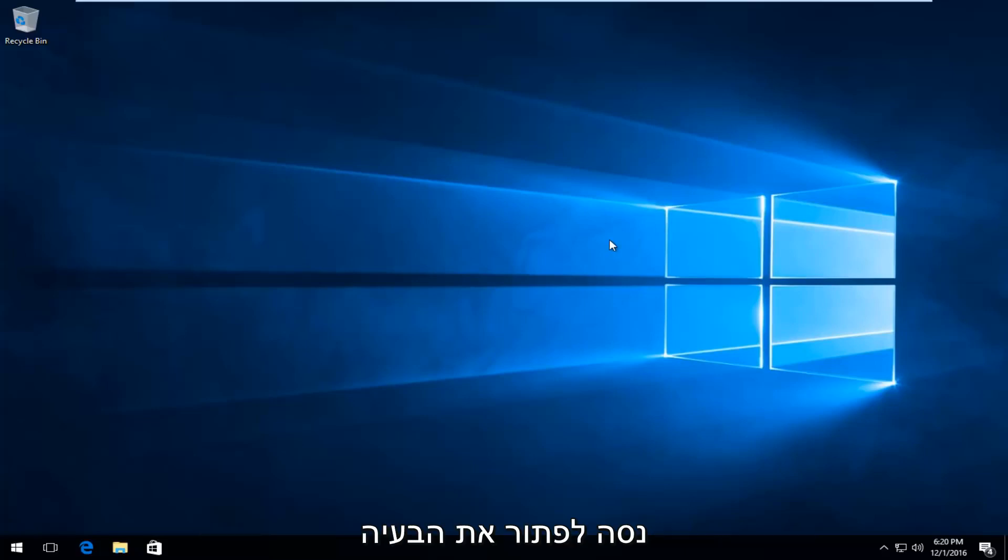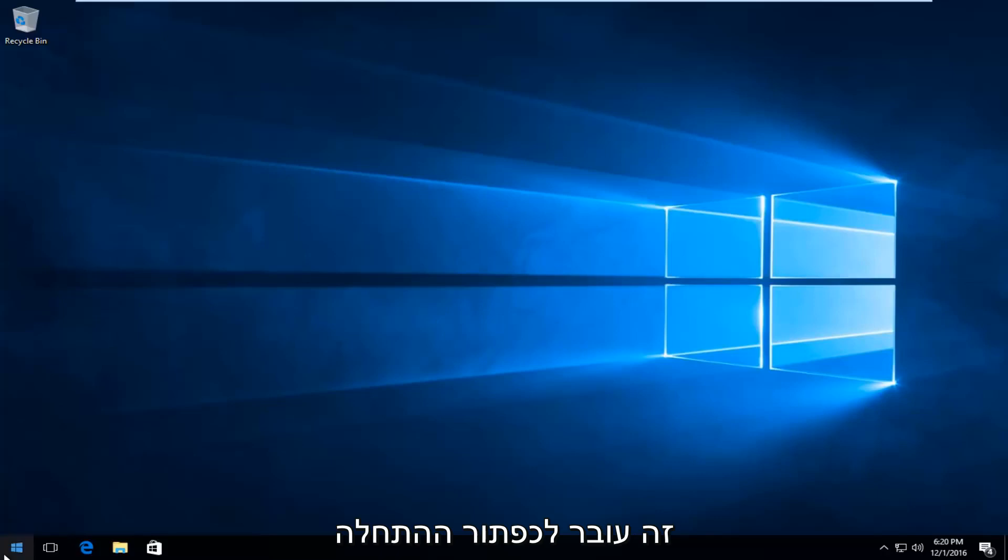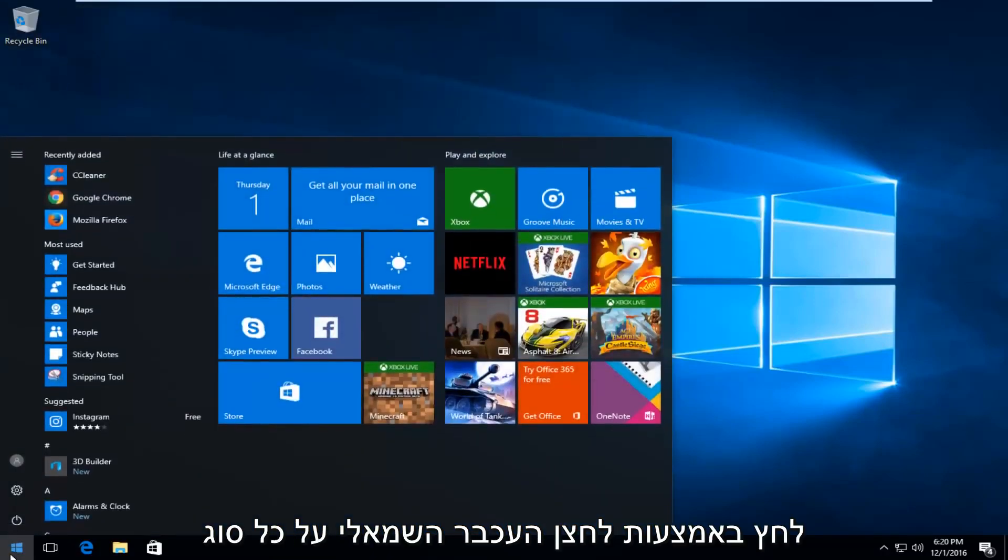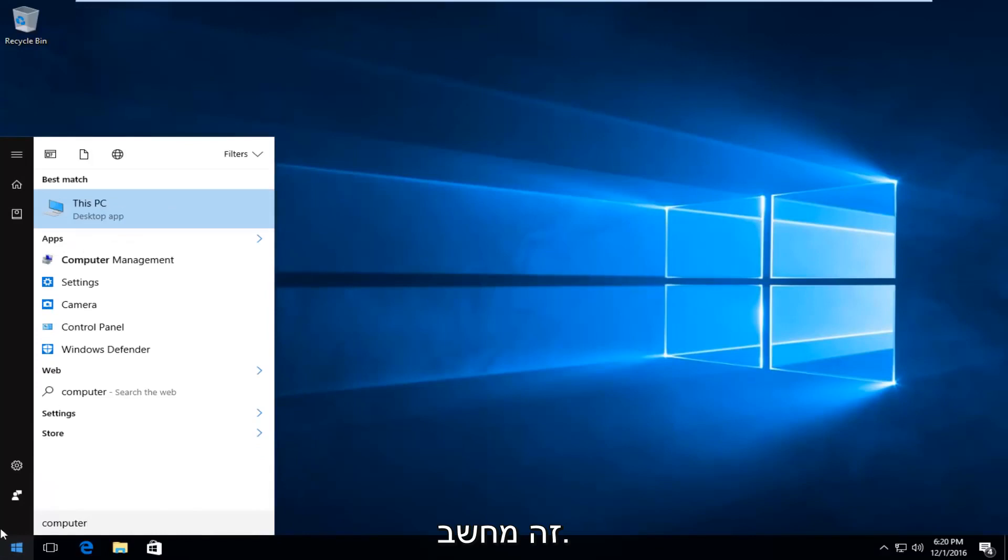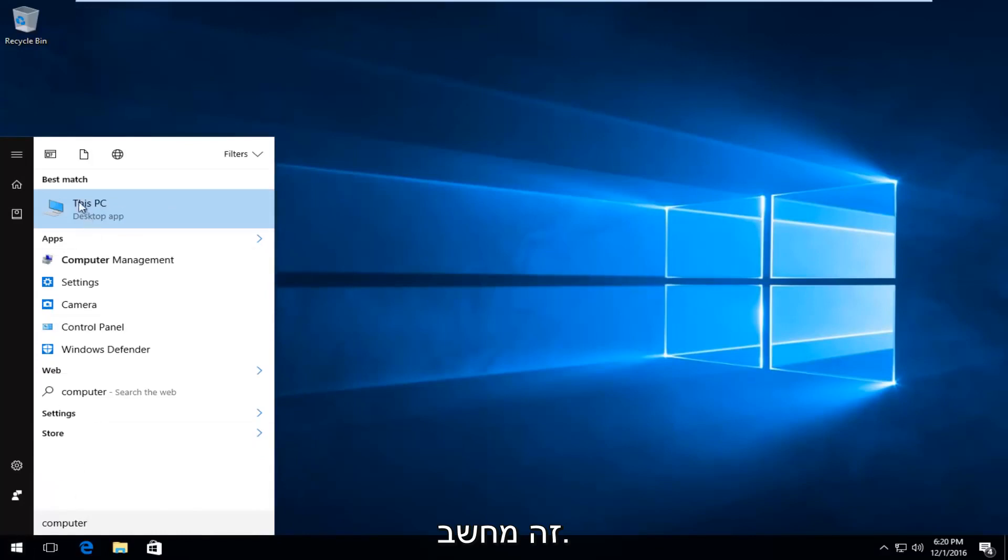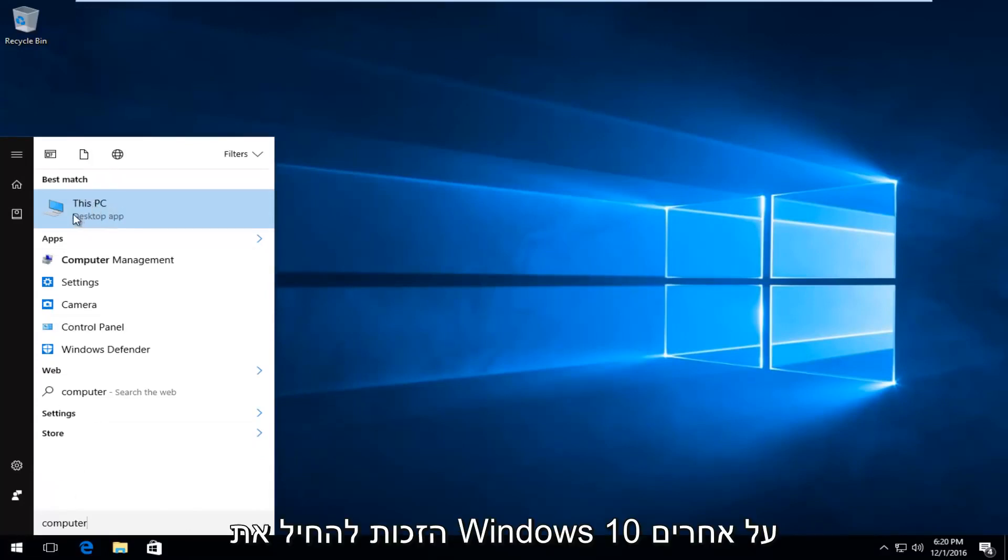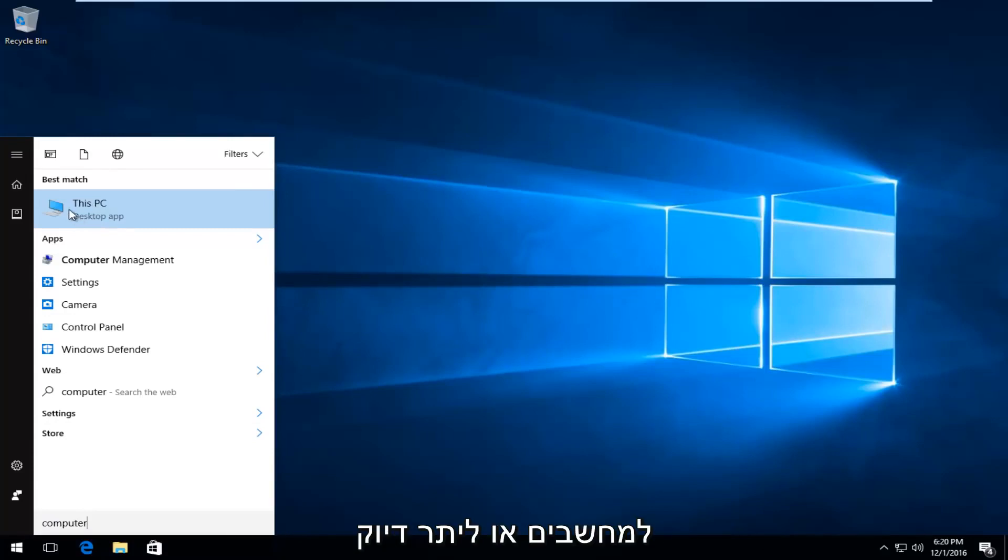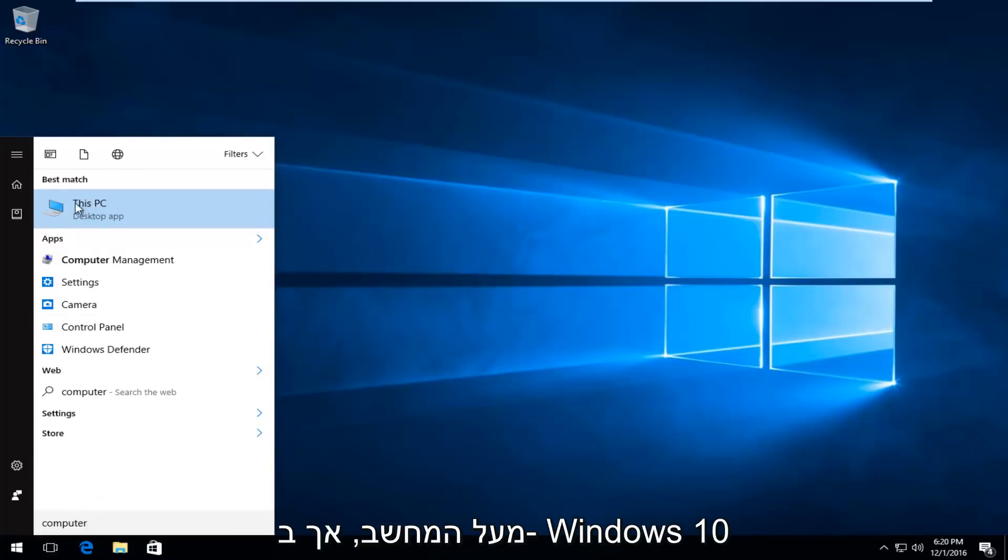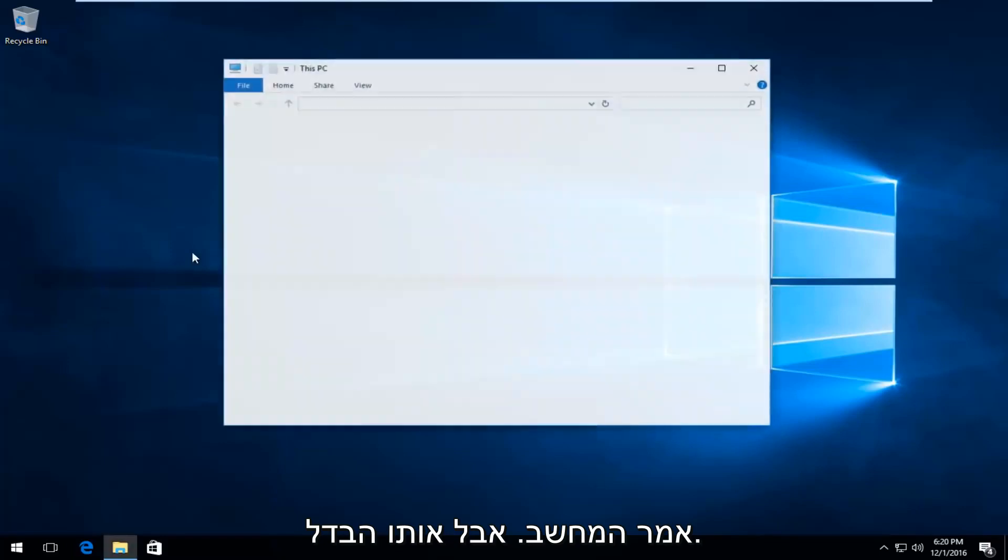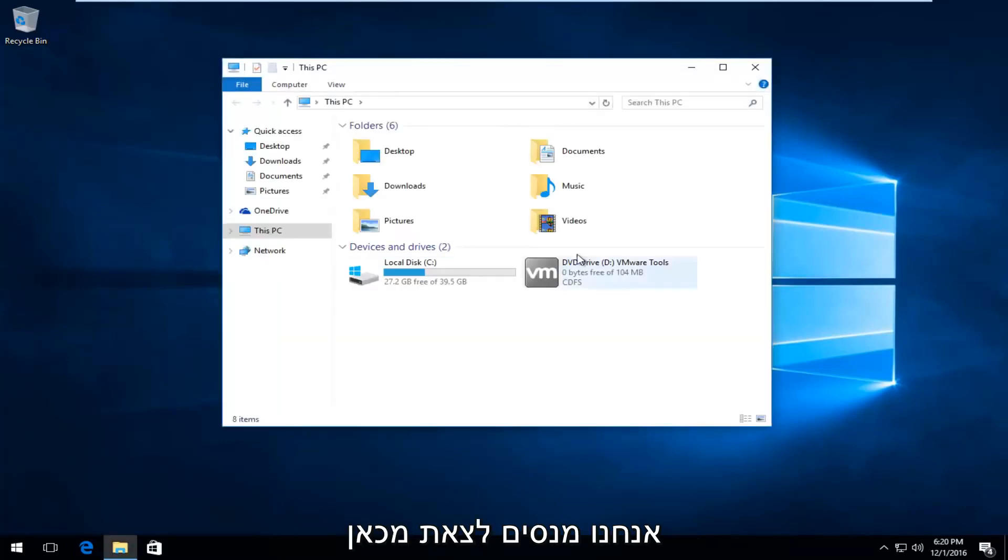The first thing I'm going to do to try and remedy this issue will be to head over to the start button and left click on it. You want to type in computer. It should say This PC right above desktop app on Windows 10. On earlier versions of Windows, it will just say computer. But on Windows 10 it says This PC. Same difference though. We're trying to get to this screen here.